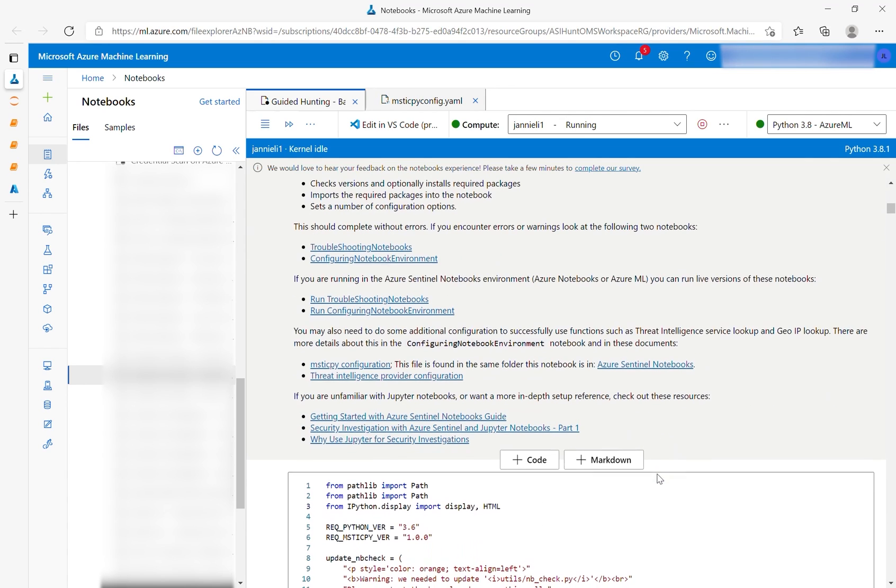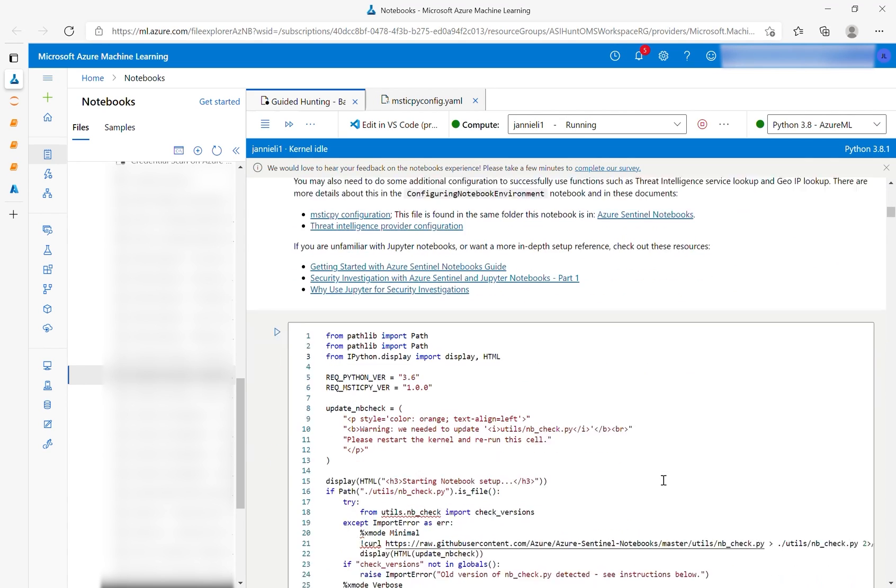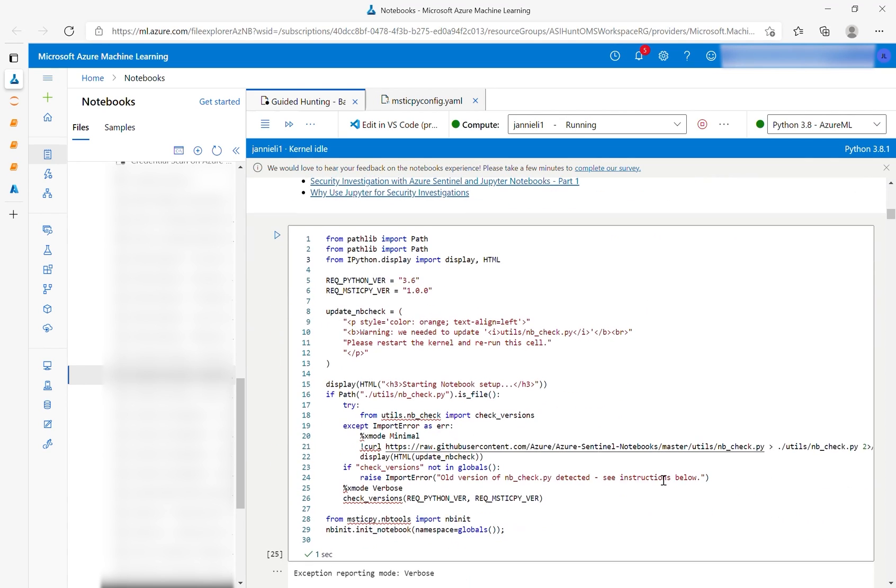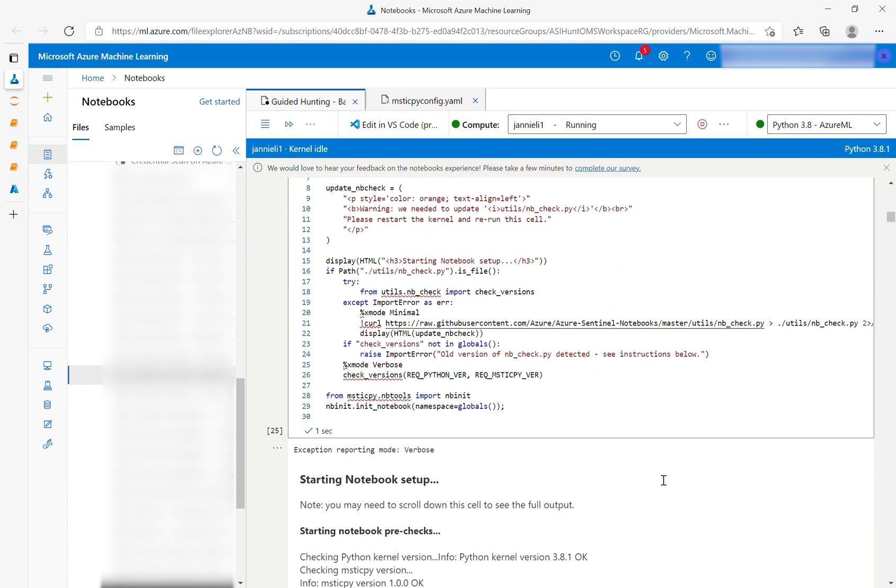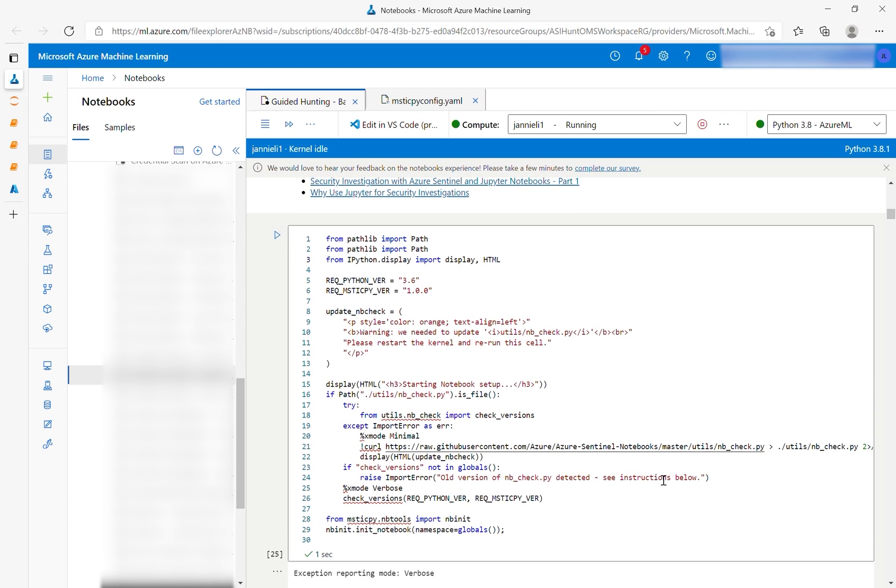This cell will confirm that MysticPy and Python are properly configured. In this case, we have pre-run all of the cells in the notebook, but in your case, you will simply need to press the run button.